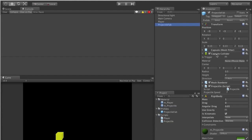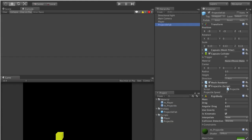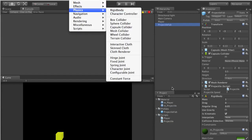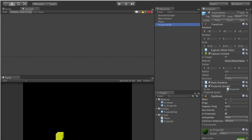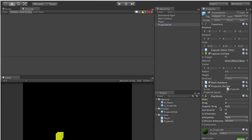In order for an object to collide with another object, at least one of them has to have a rigid body. A rigid body gives your character physics — it gives you mass and gravity. When we shoot our projectile upwards, we don't want gravity pulling it back down. So go to your projectile, go to Component, Physics, and then Rigid Body. Keep everything the same but uncheck gravity and check Is Kinematic. Kinematic means we don't want the physics engine taking over — we want to define our own physics through game code, while still having a rigid body to enable collision.